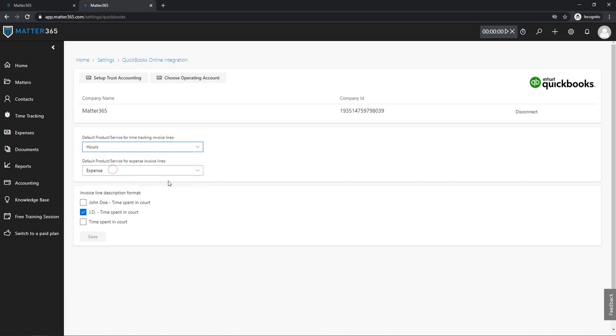Maybe you will have more, in my account I have only three. So for my time trackings I will choose Hours, and for expenses, I will choose Expense.